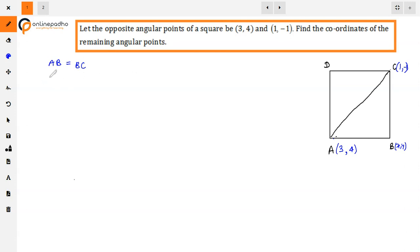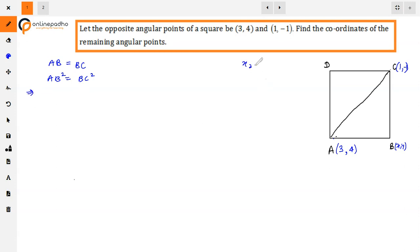So if AB and BC are equal, then AB square equals BC square. We will find using the distance formula. The distance formula is: under root of (x2 - x1)² + (y2 - y1)².